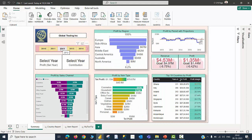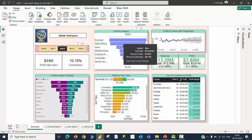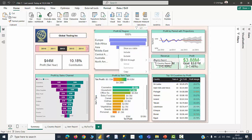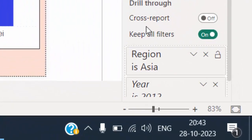I am going to switch on any particular year using the slicer. Now the data in the summary screen is talking about values belonging to the year 2012. Let me go back to my Asia once again using the drill through option. Now I will be able to see the year is 2012. So how does the filter that was applied in the summary page appear here? That is where we need to understand the concept of keep all filters.